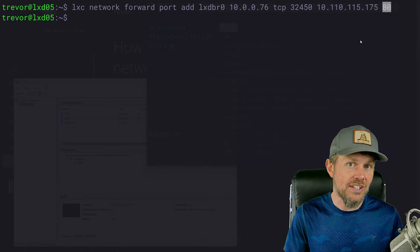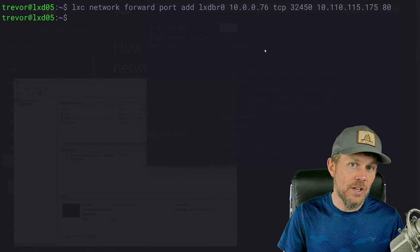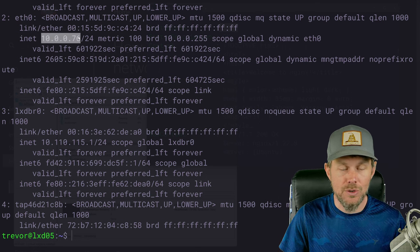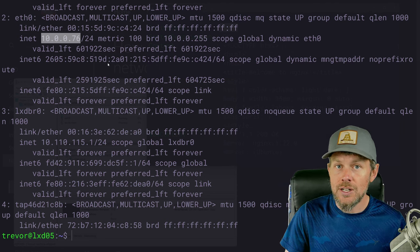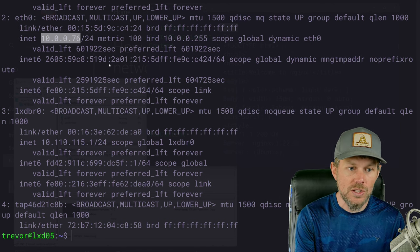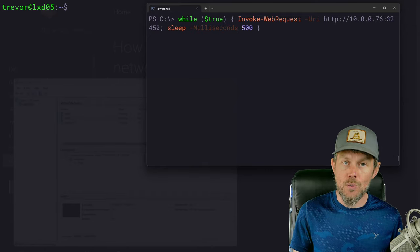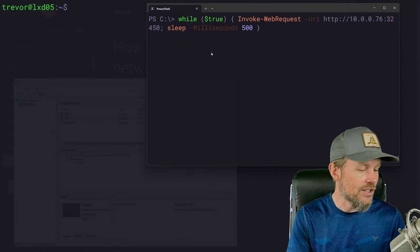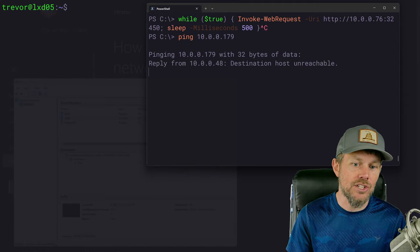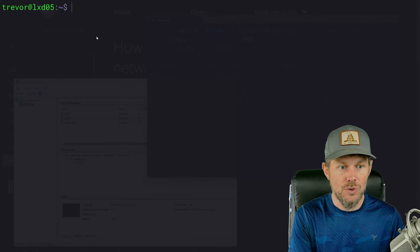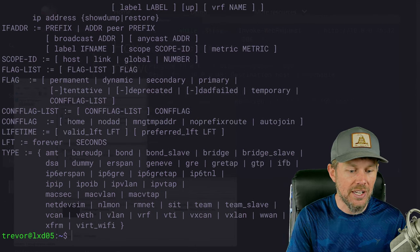We also talked about how we can expose an entire secondary IP address to a virtual machine, so we don't have to create individual port forwarding rules. We can add a secondary IP address to the host — like 10.0.0.163 — and forward all network traffic for that entire IP address to the virtual machine. Let's try that now. I'll cancel the current web requests and pick an unused IP address on my network. I'll ping 10.0.0.179 to confirm nothing is on that address.